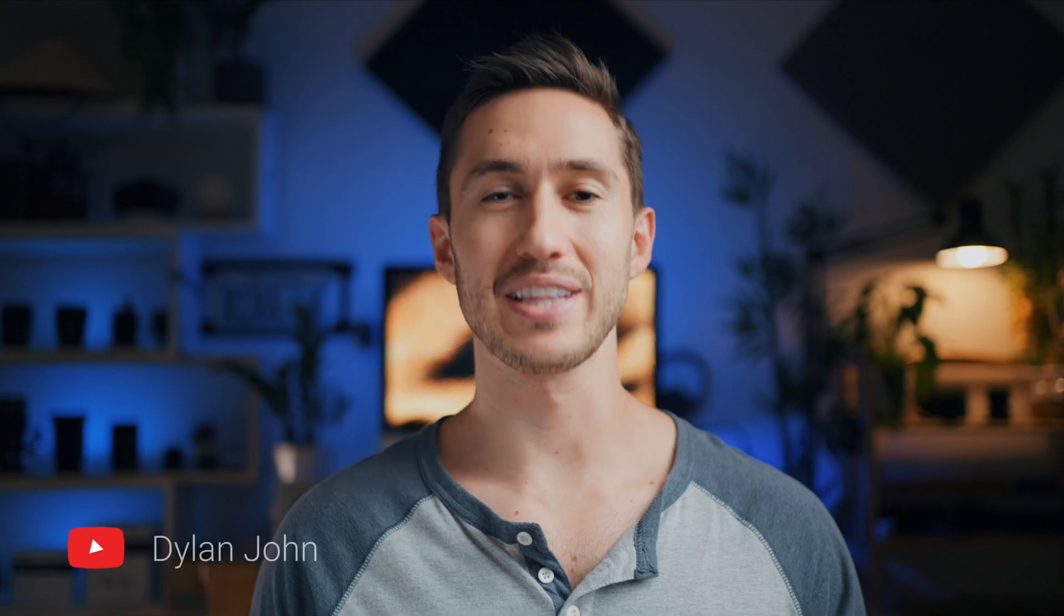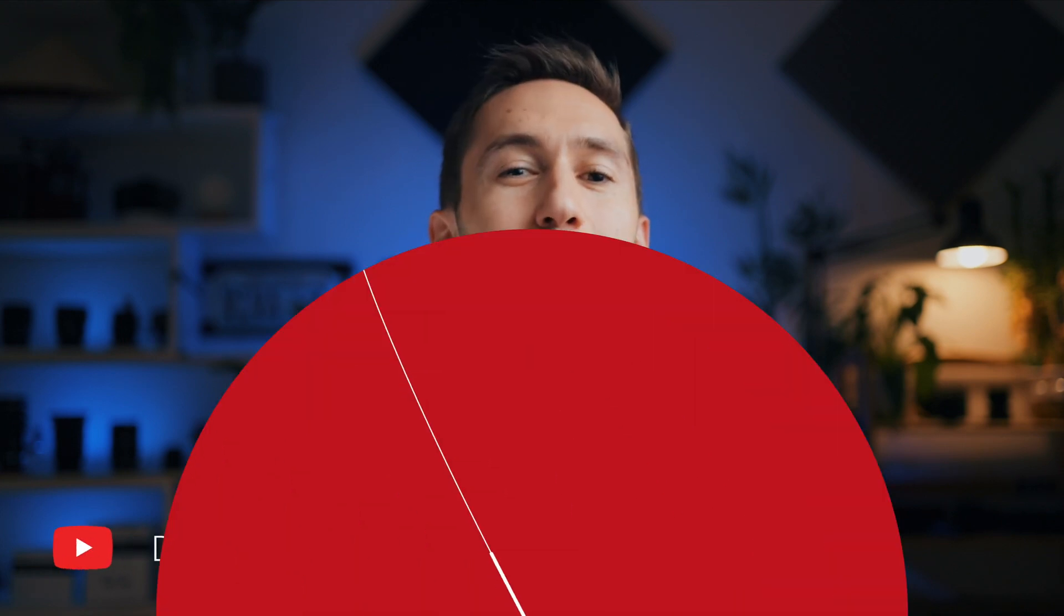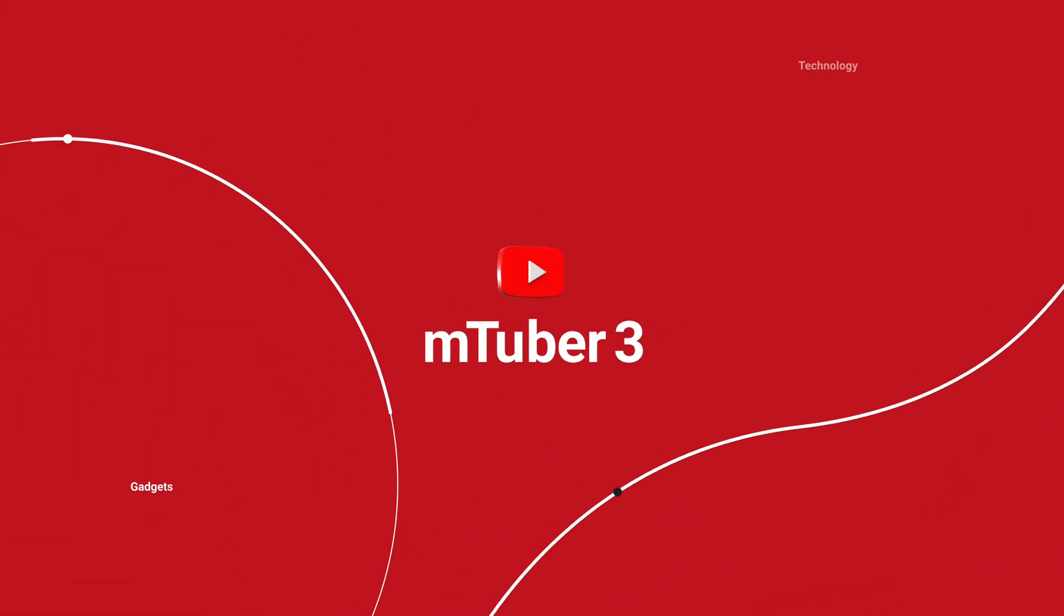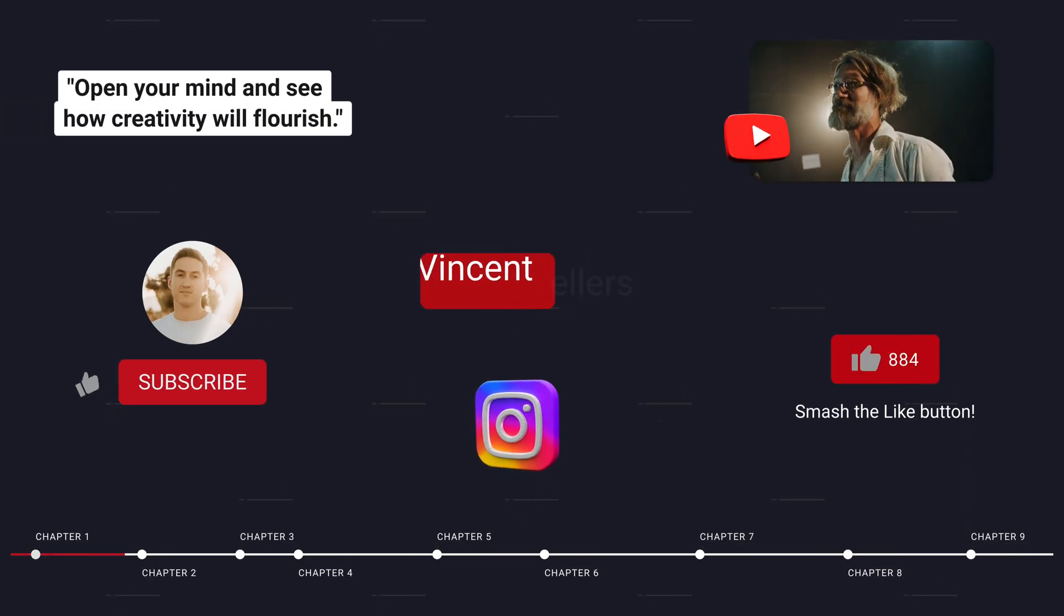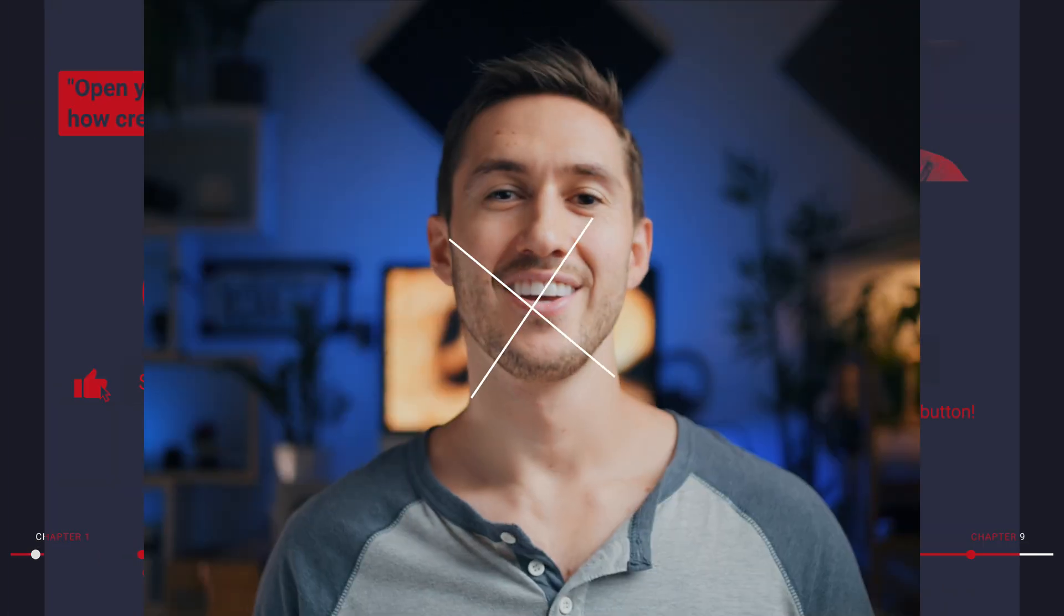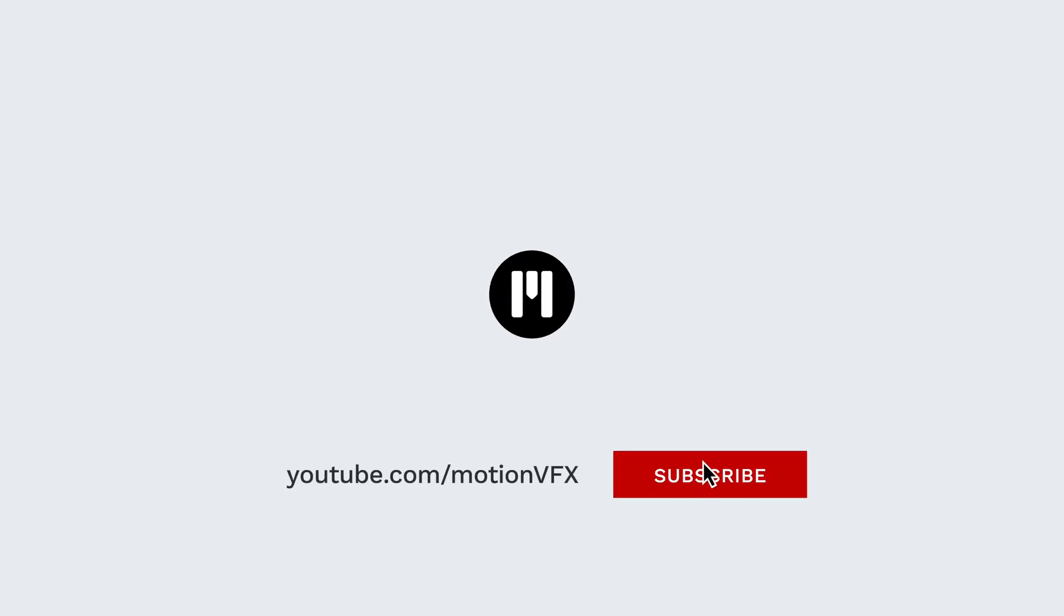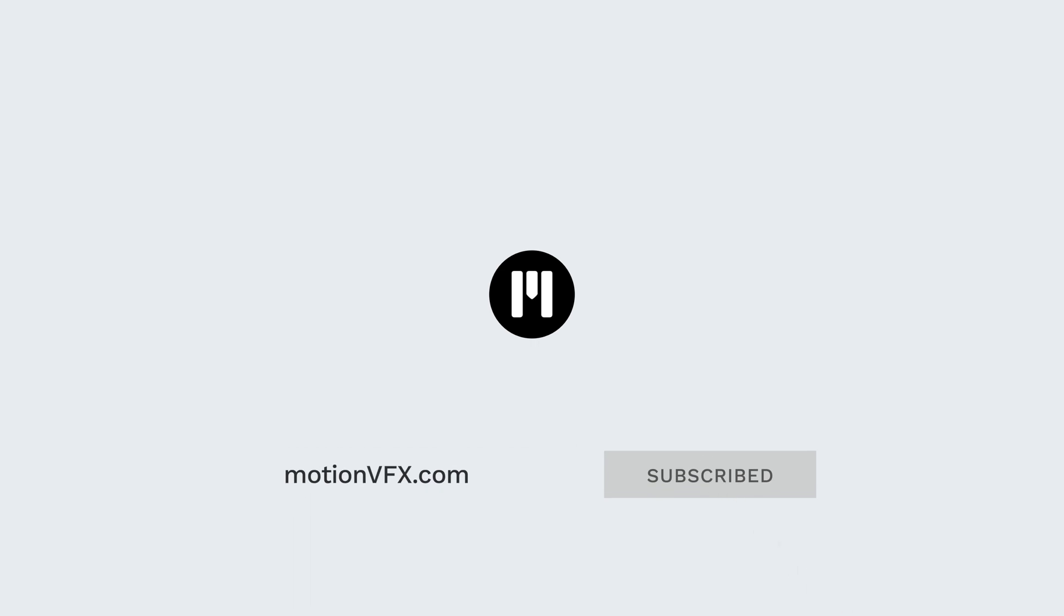This tutorial gave you a good overview of the possibilities with MTuber 3. To get more information or details, don't hesitate to look at MotionVFX.com. And don't forget to subscribe to our YouTube channel for more tutorials.